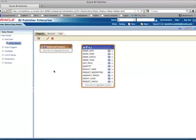I can also create parameters for this data model, create a list of values to use for the parameters, or use a date range like a starting date and end date. In this example I'll go with this and move on to the next step, which is to create a report.